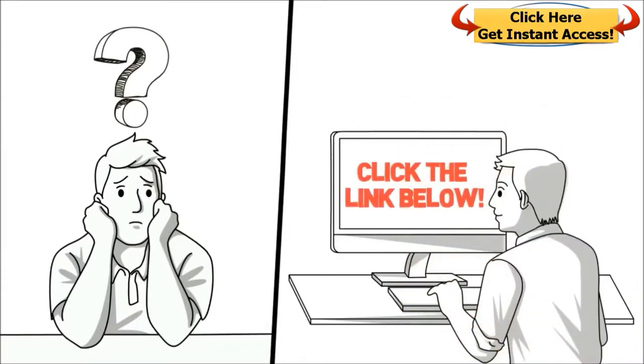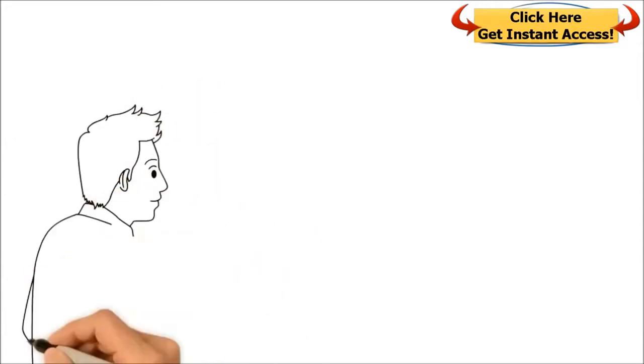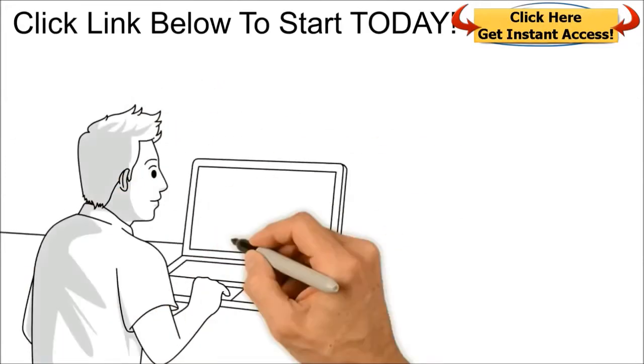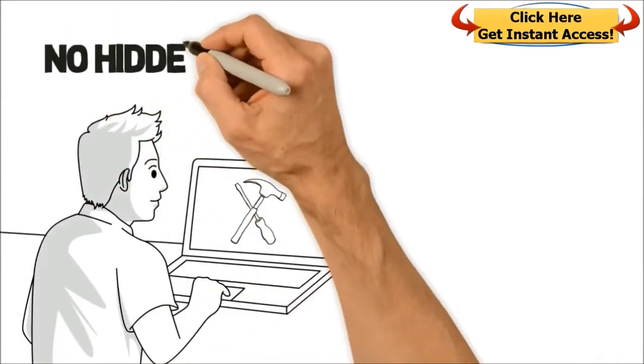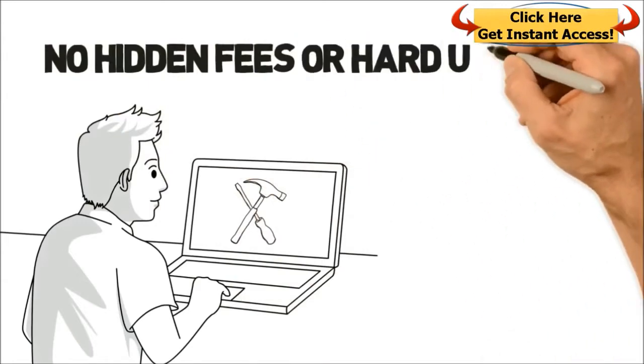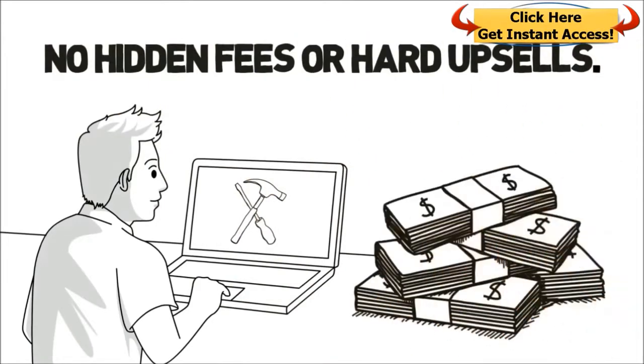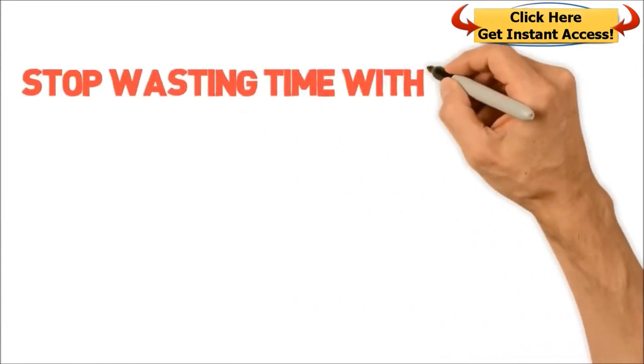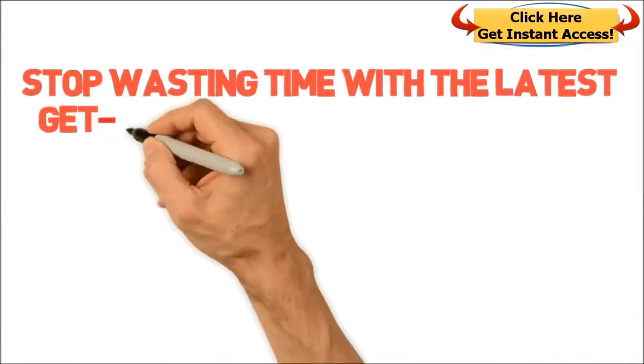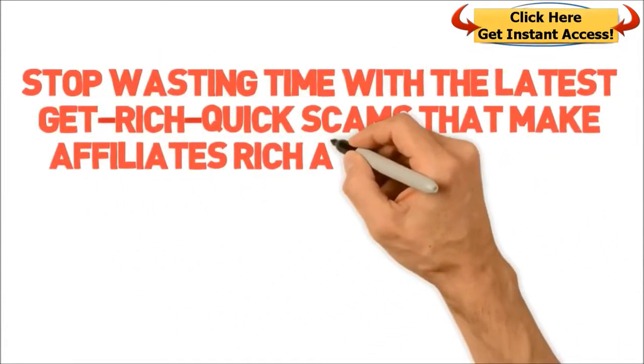By clicking on the link below, you'll receive all the information and tools you need to get started with no hidden fees or hard upsells. Real people making six figures online will train you to achieve similar results. Stop wasting time with the latest get-rich-quick scams that make affiliates rich at your expense.